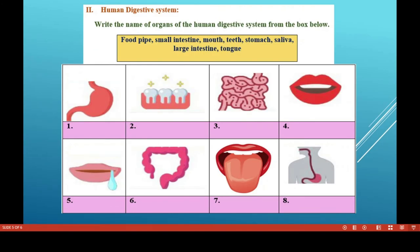Now look at the picture showing the human digestive system with various organs. The first organ is the stomach — it is a thick-walled sac that secretes digestive juice, including HCl and other enzymes. It can expand its shape according to the quantity of food.